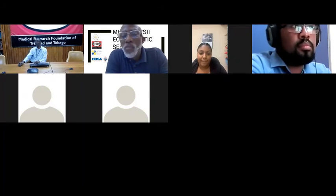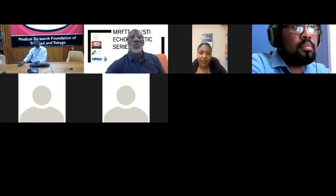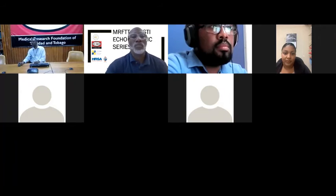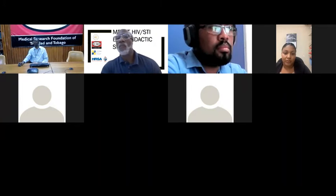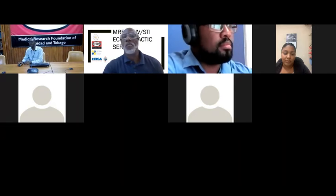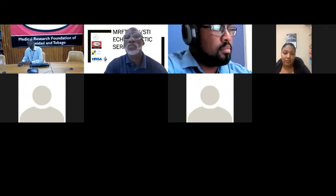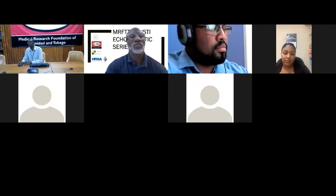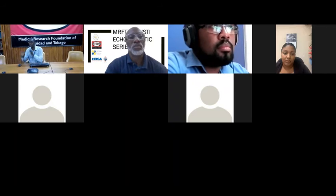The floor is opened for questions. A couple of new names are welcomed. Dr. Paru is invited to set up to present a case while waiting for questions to come in.